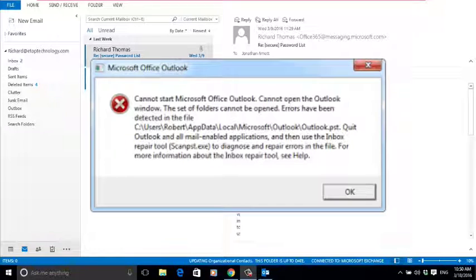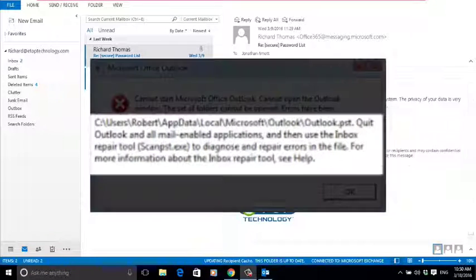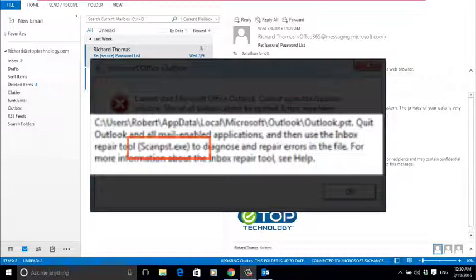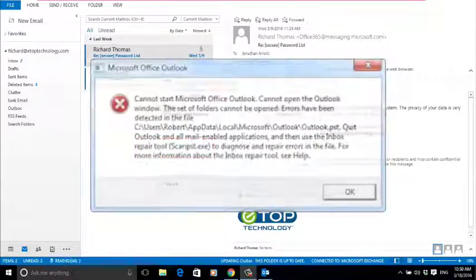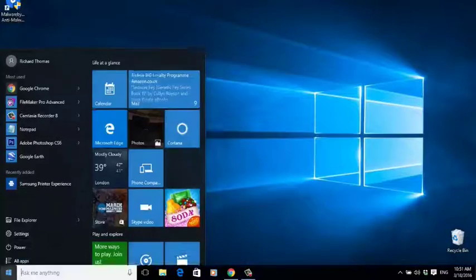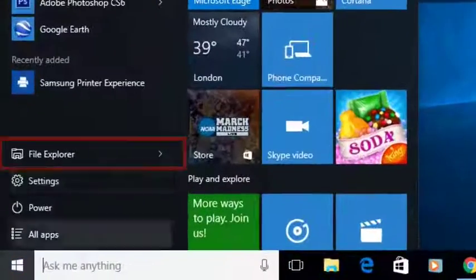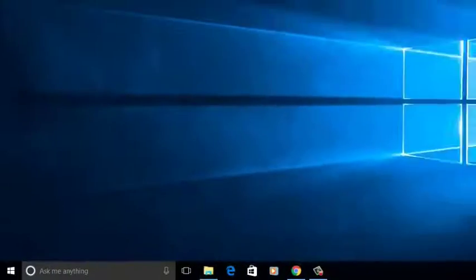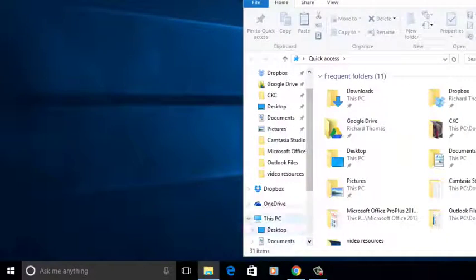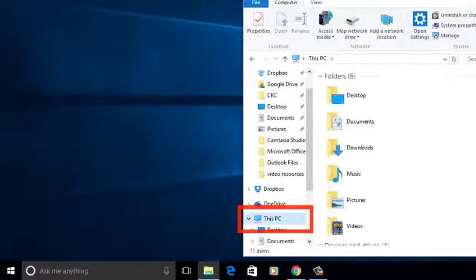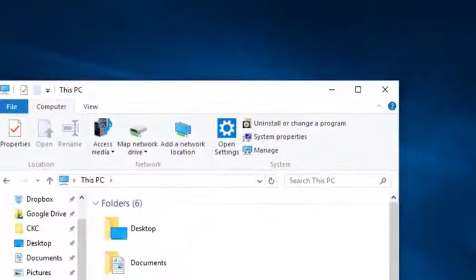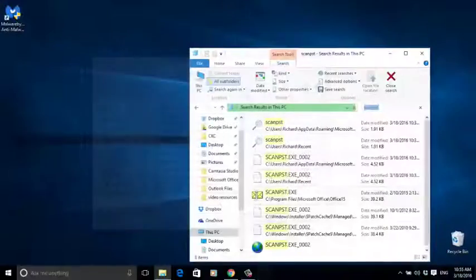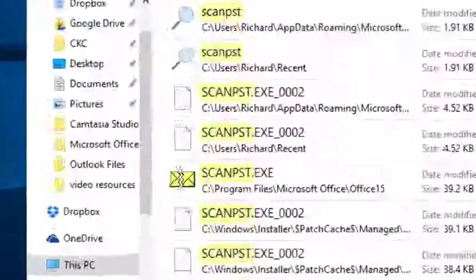To use it, close Outlook and go to File Explorer. You'll want to search the whole PC, so select that first. In the search box, type scan PST.